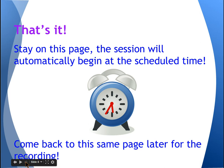So that's it. If you stay on this page, the session will begin at the scheduled time. If you're not able to attend the session, just come back to the site later for the recording.